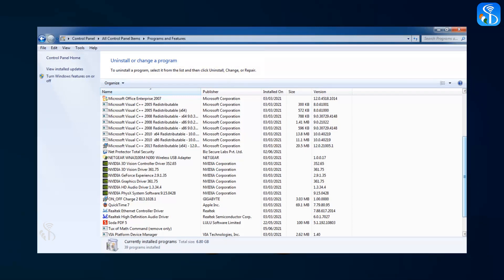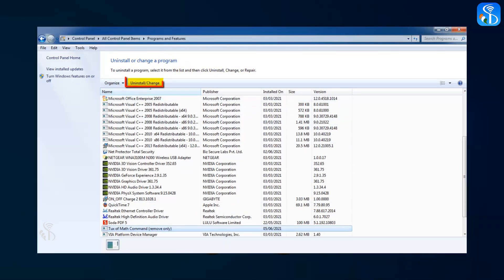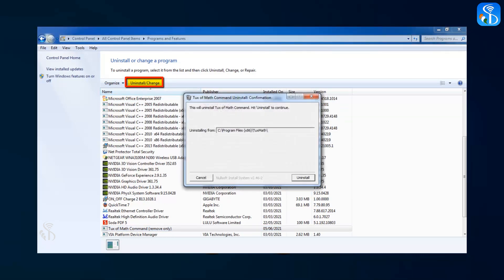First, we have to select the software which is to be uninstalled. Now click on the Uninstall button.